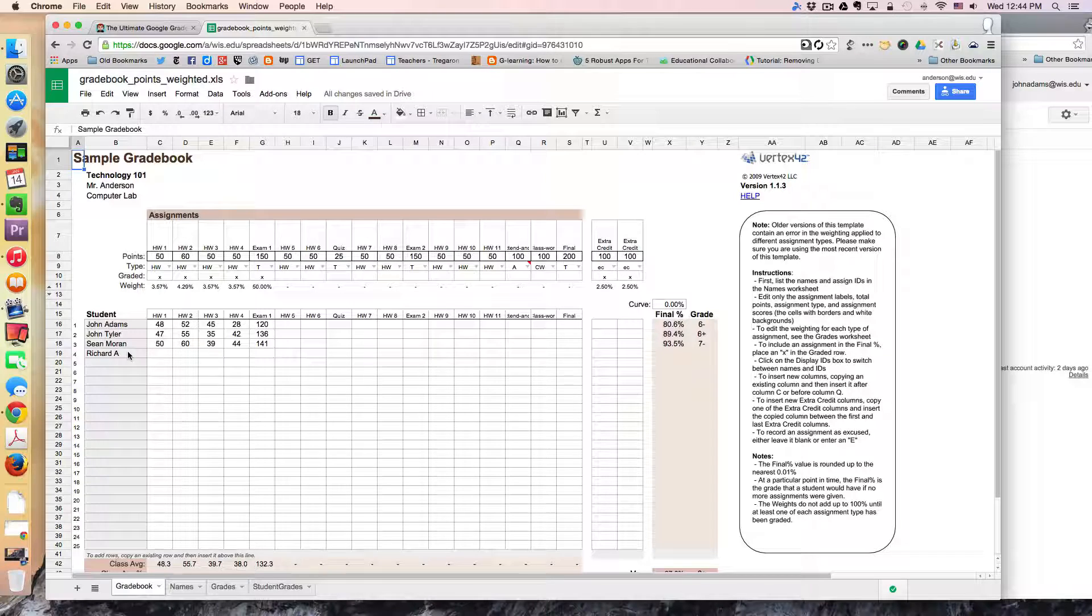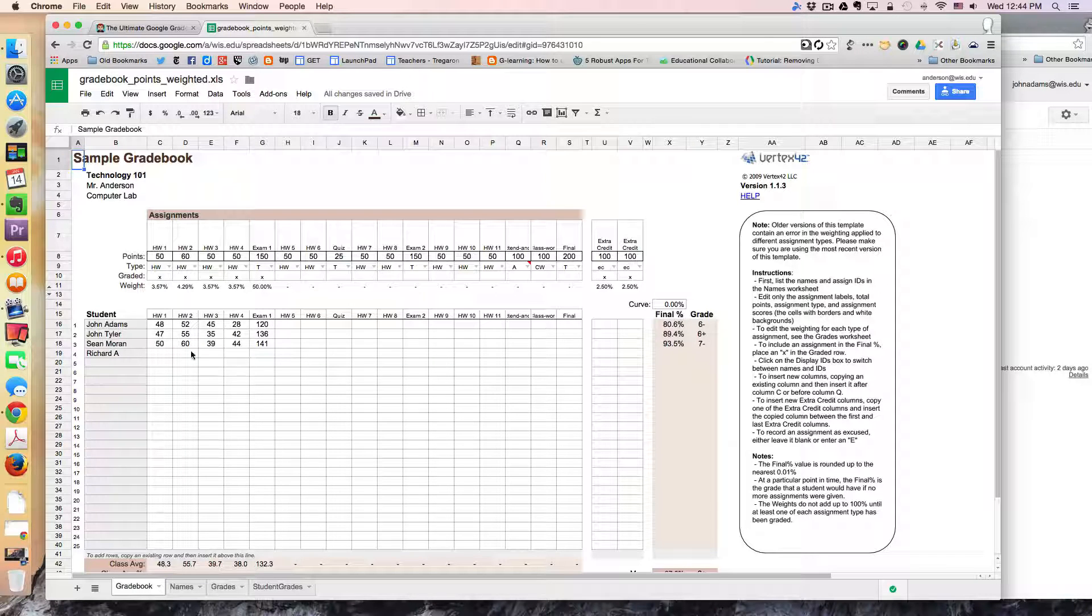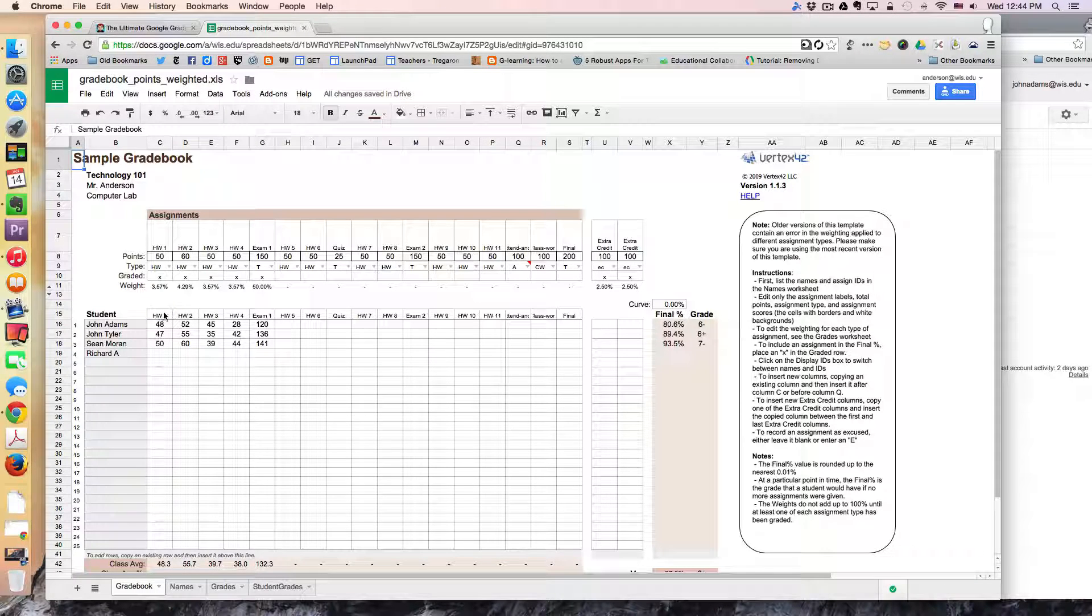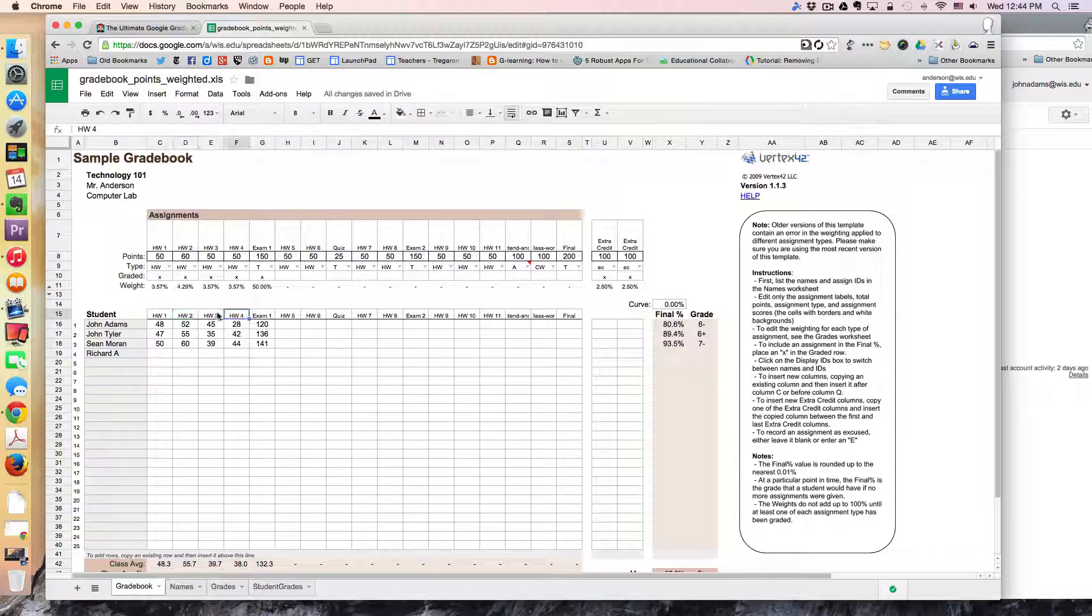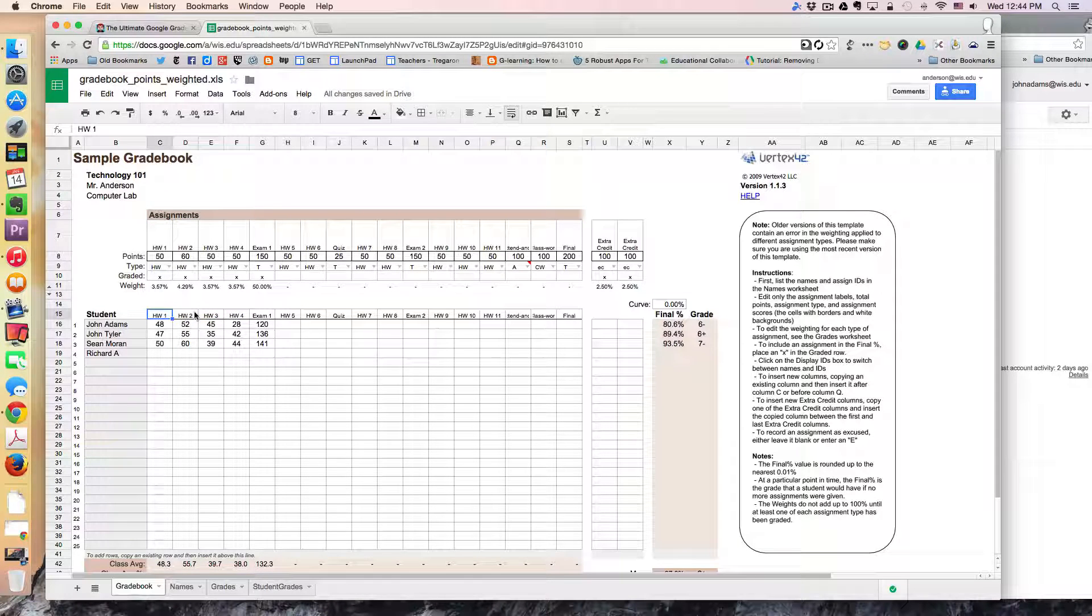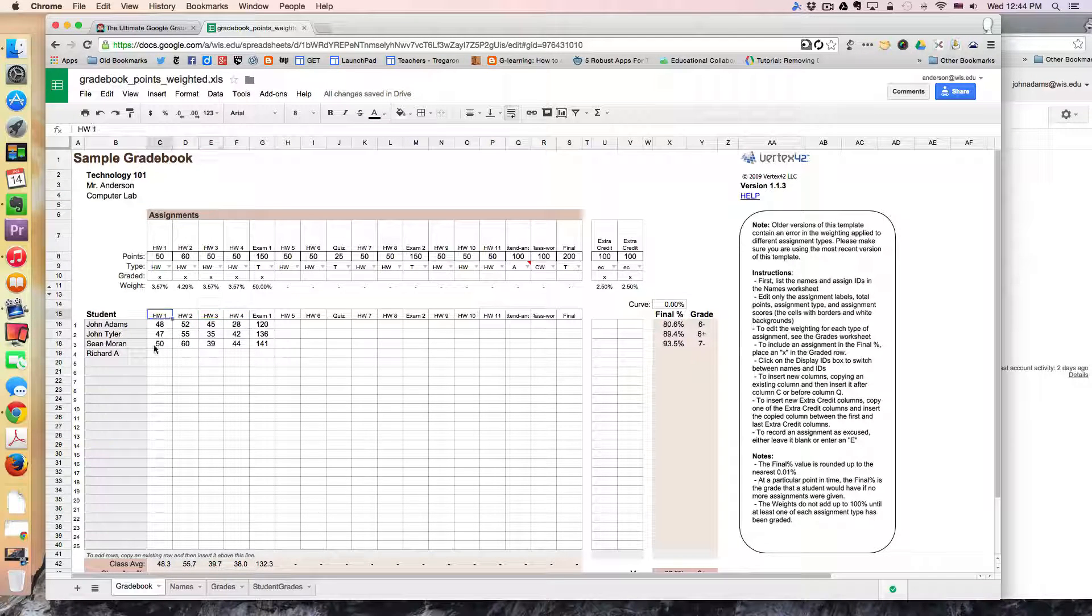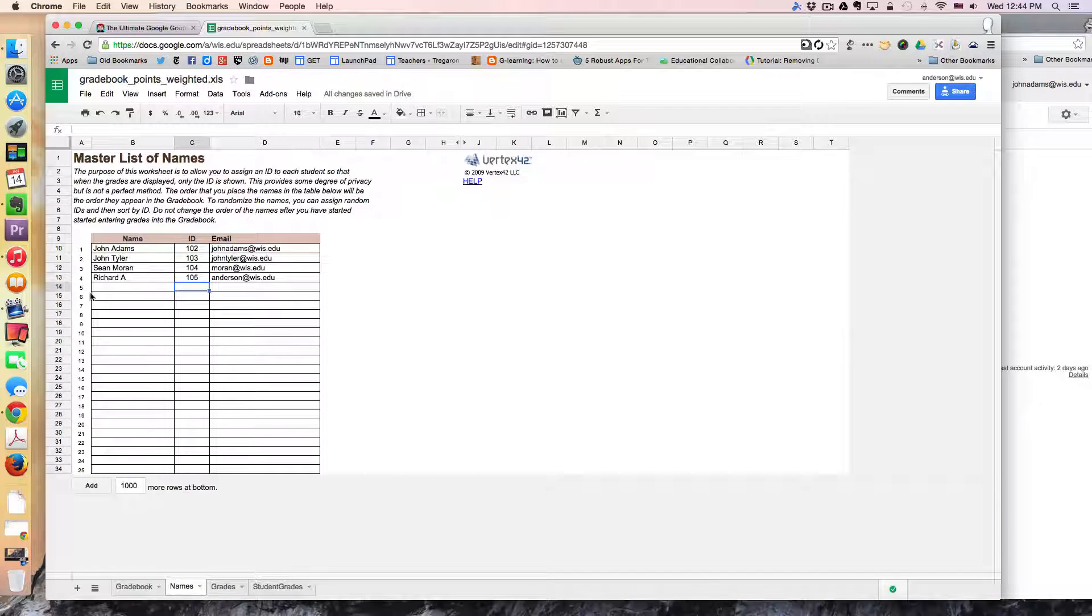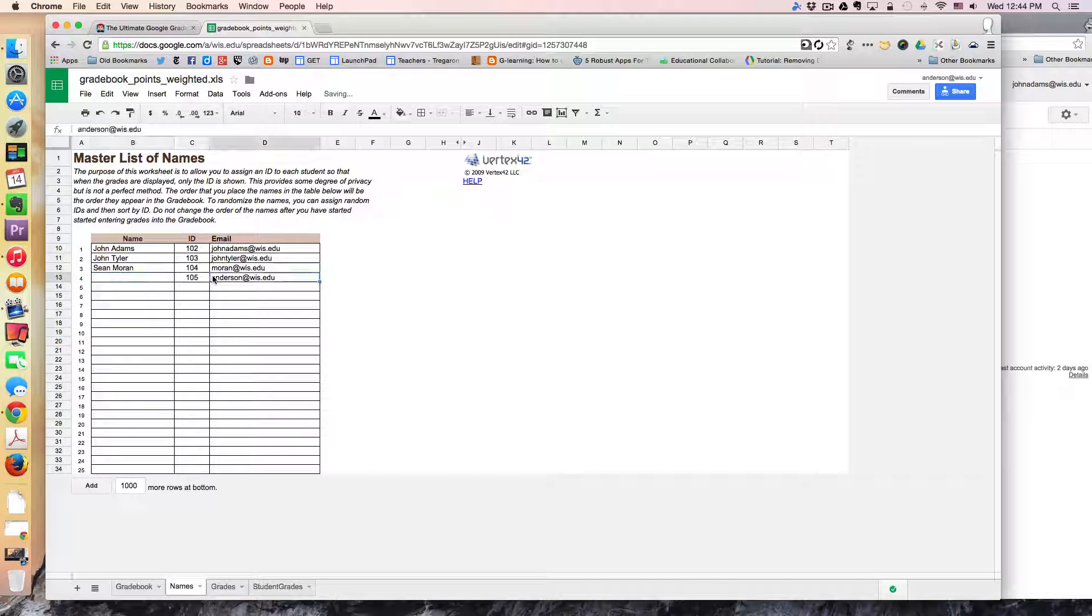And then I would just simply add grades and I could even define these assignments a little bit better. But right now I'm just using what was given via the template. Alright so I'm going to erase me as a student.